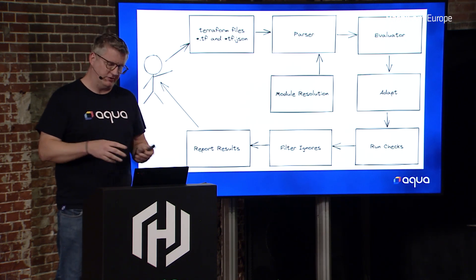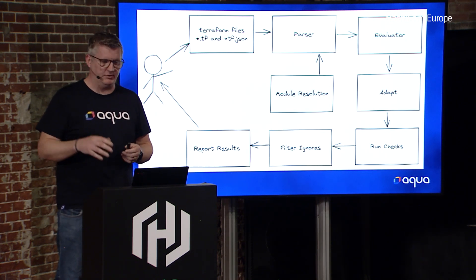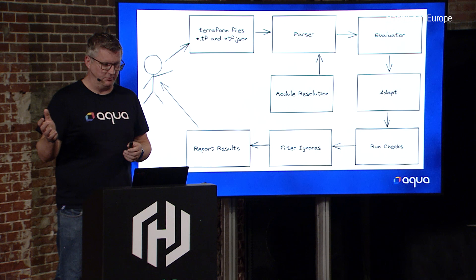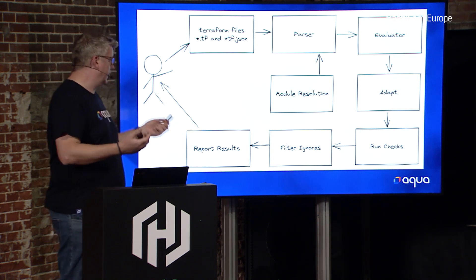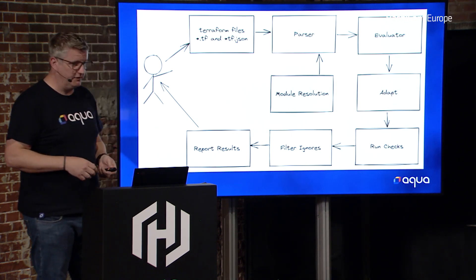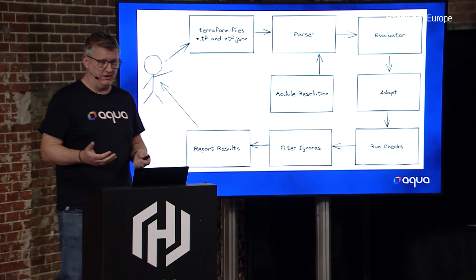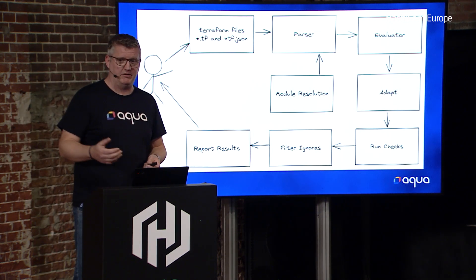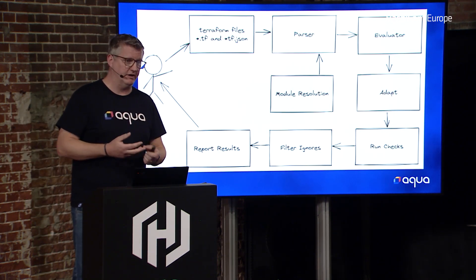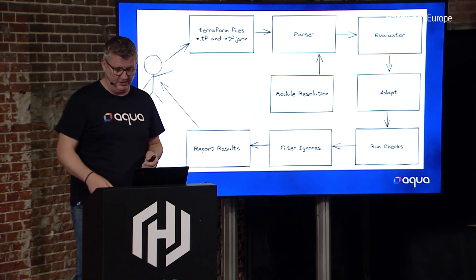If you've got any ignores, which I'll touch on later, we remove those from the results, and then we report them back to you. Be it in JSON, SARIF, Markdown, HTML, CSV, whatever you want to use.